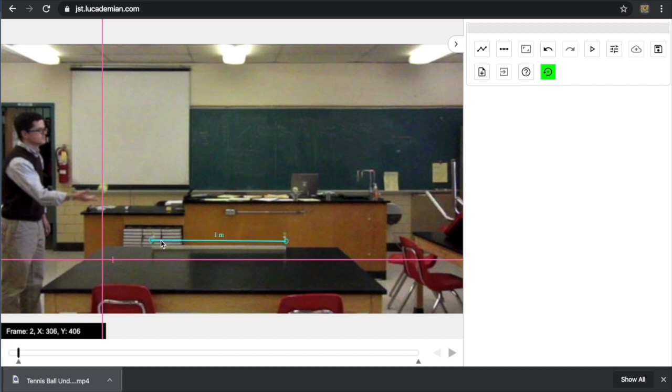One thing that's nice is these handles become active. You can actually click and drag them. So if you feel like maybe you didn't drag the length accurately, you can click and drag them and adjust them at any point of the analysis.